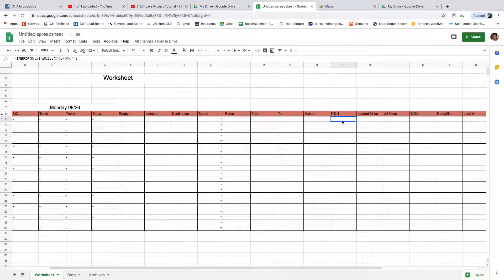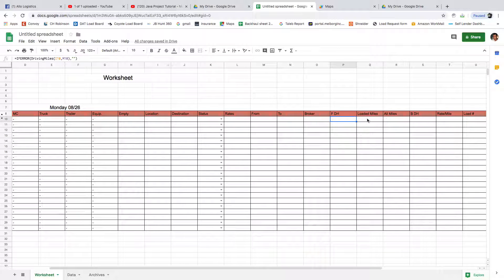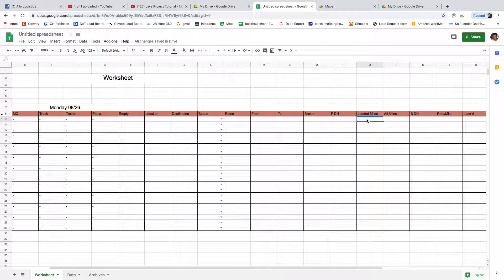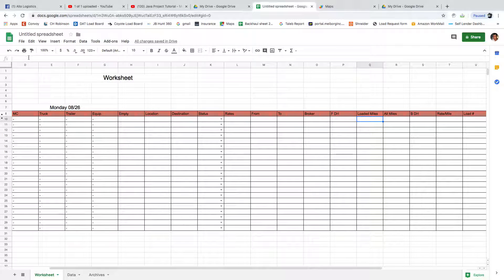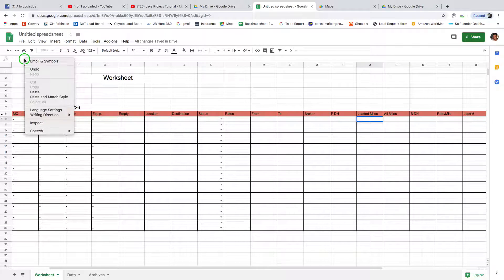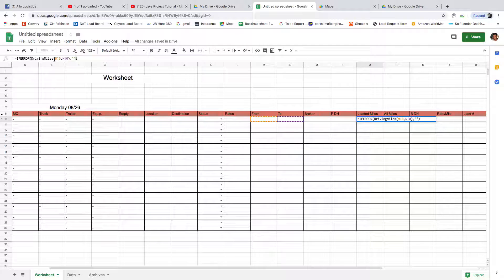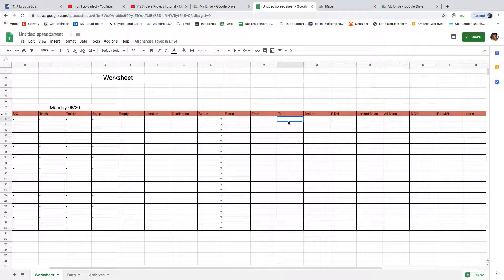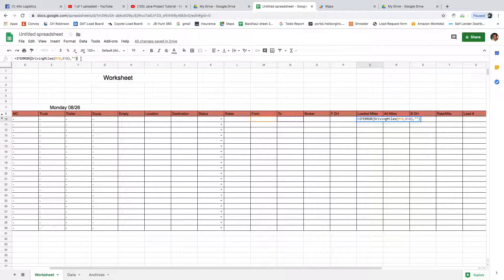We did that. Now the loaded miles are from the pickup location to the delivery, regardless of the deadhead. To do that, it's another piece of code which is the same thing: if error, driving miles from M10, which is here, and to N10. That's it, we're good. Enter.